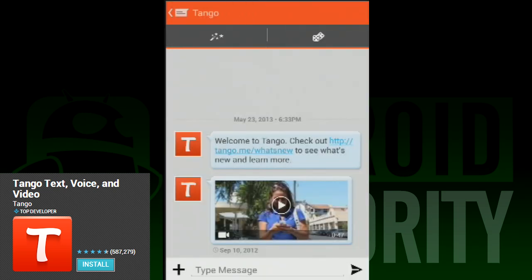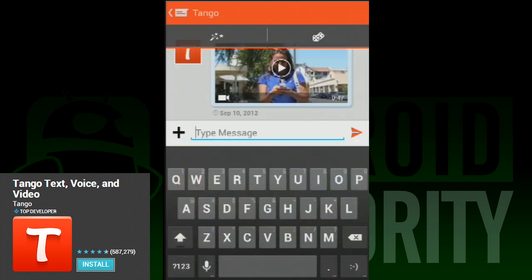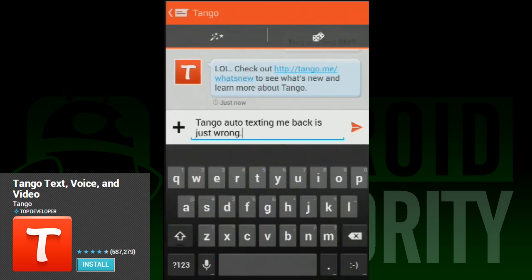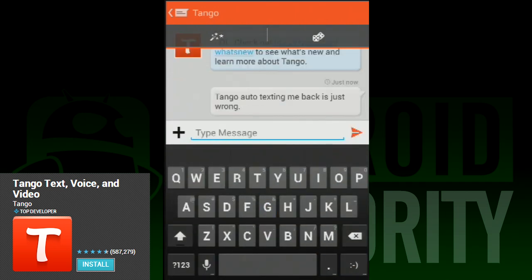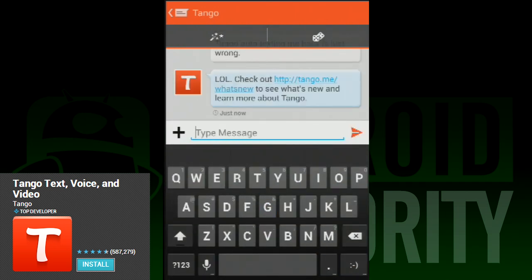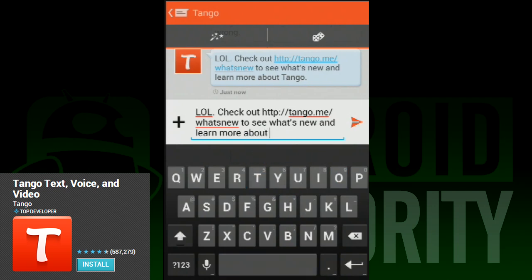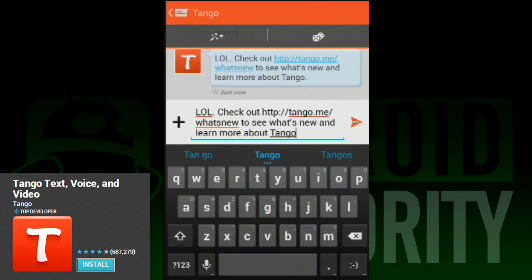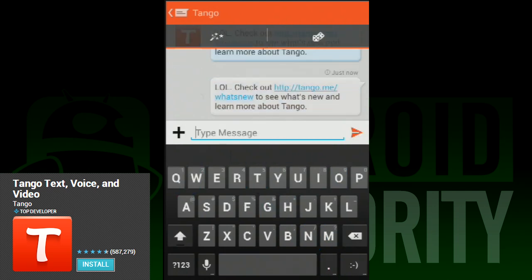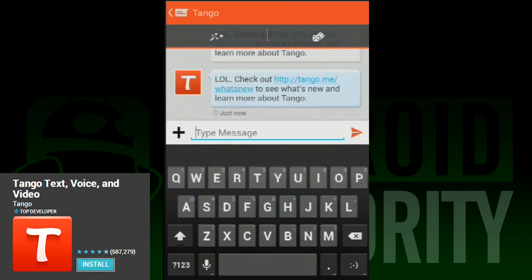As mentioned earlier, you can only communicate with others with Tango memberships, so you'll have to round up your friends if you want to have people to talk to. With video chat and picture messages, it also has more features than most on this list.